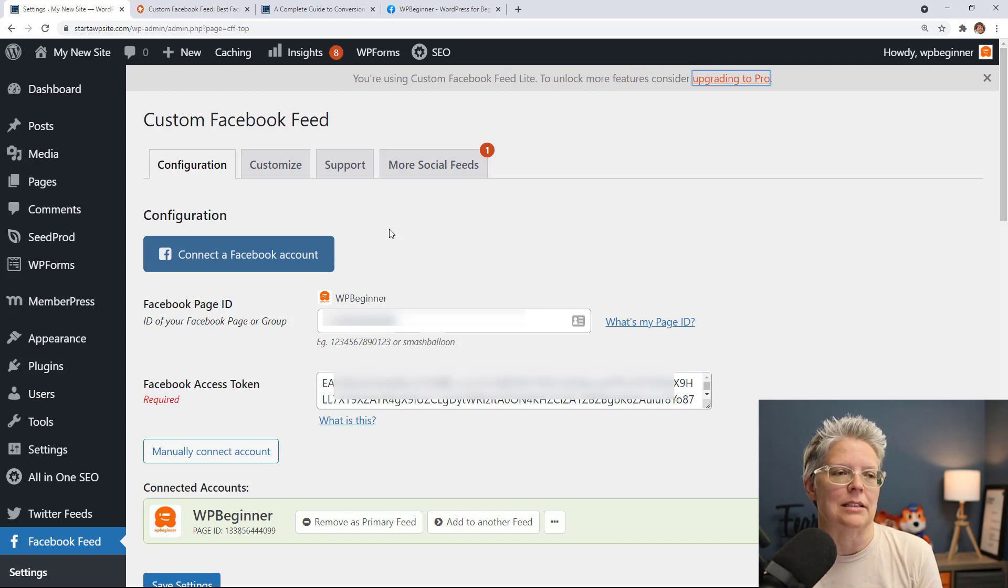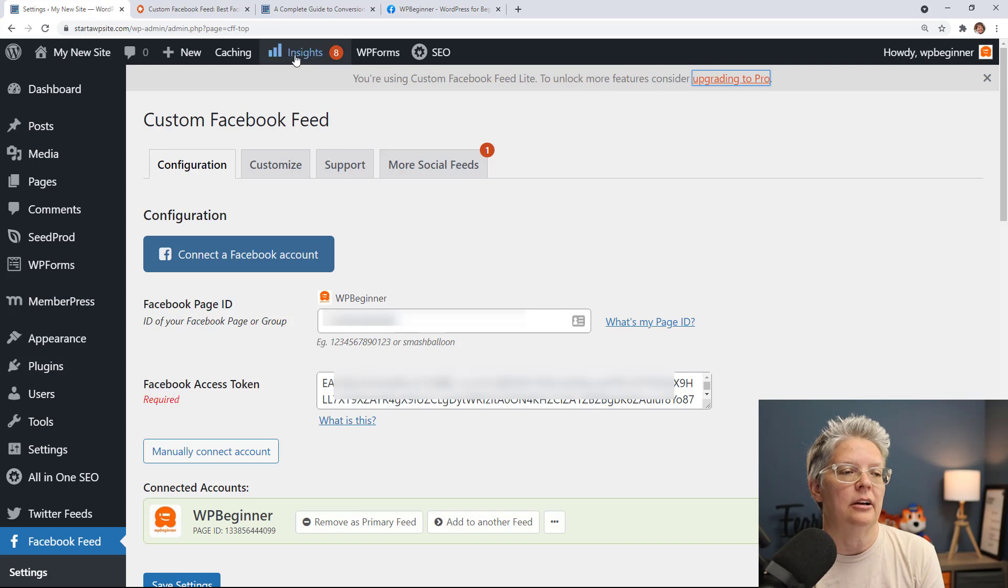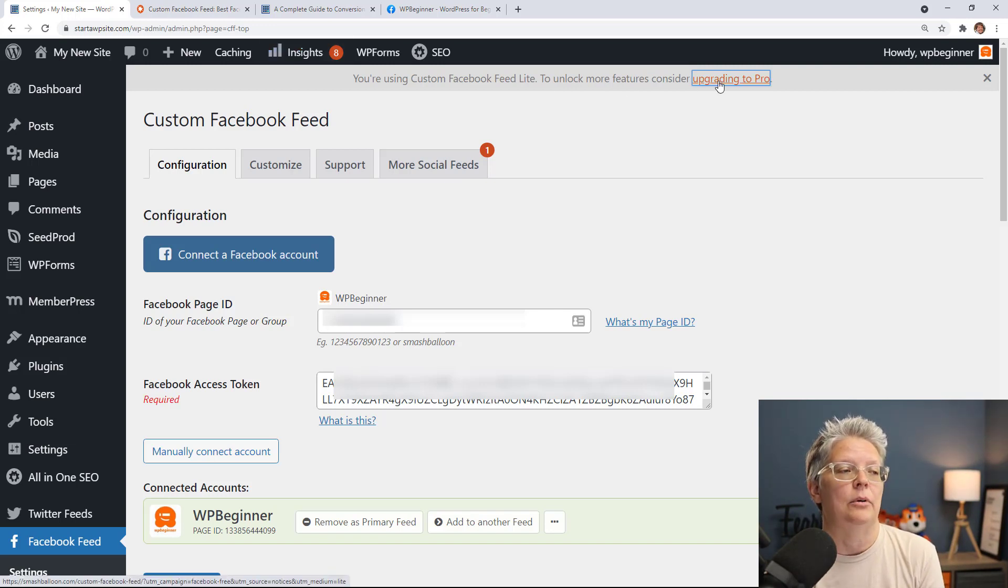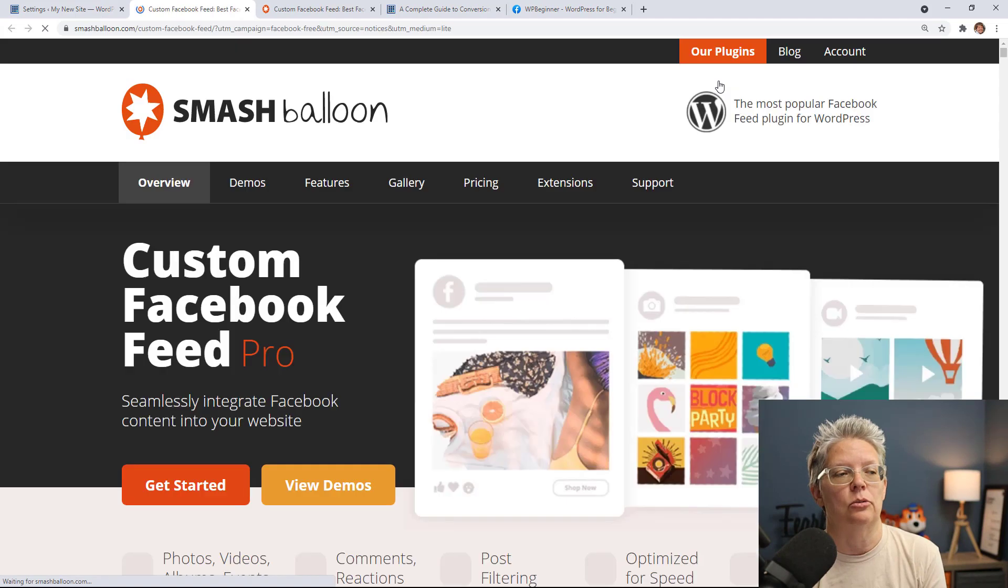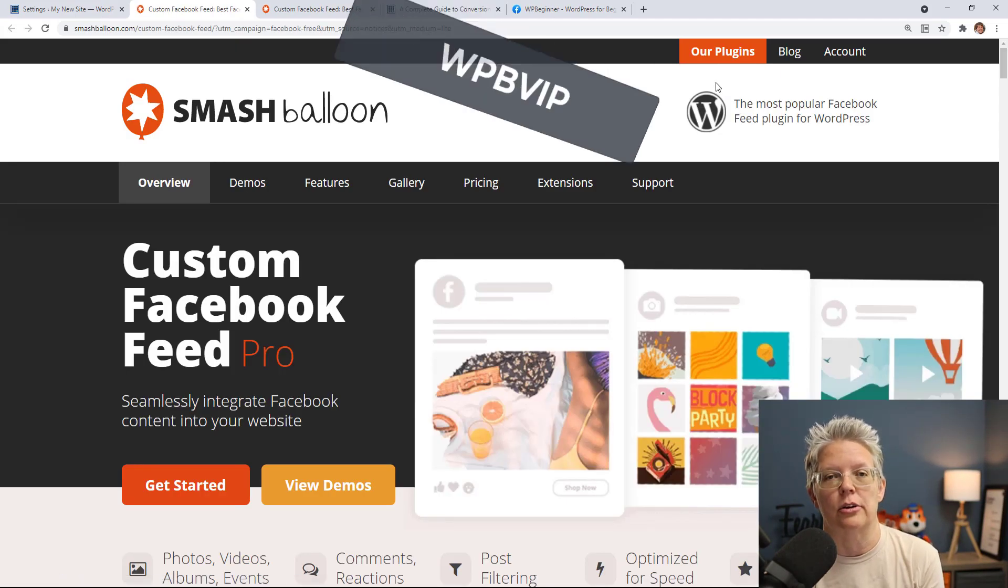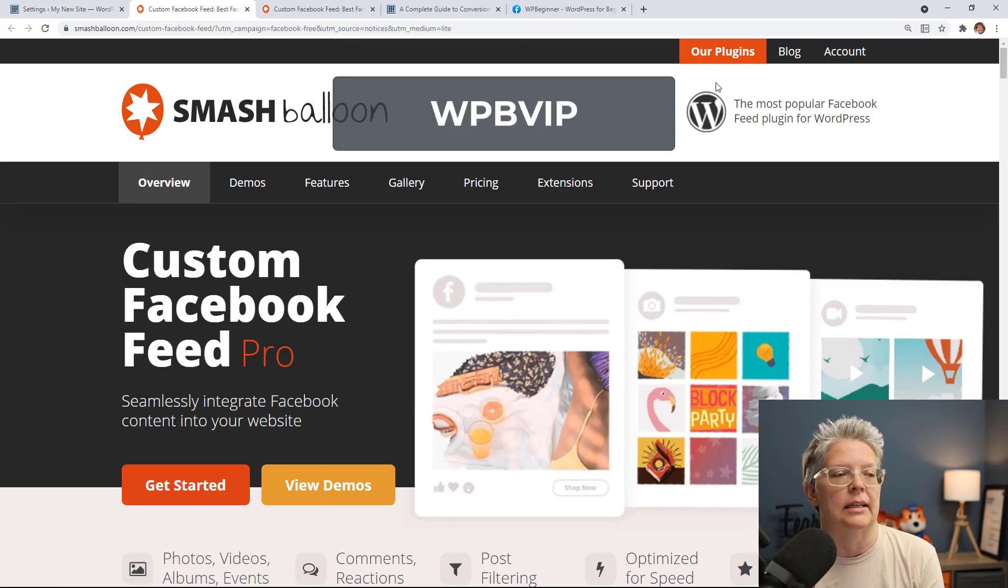So if you want to customize it a little bit more then come up here and unlock more features by upgrading to pro and when you do that it will take you over to Smash Balloon where you can purchase their paid plugin.